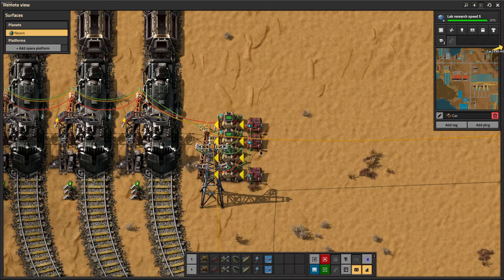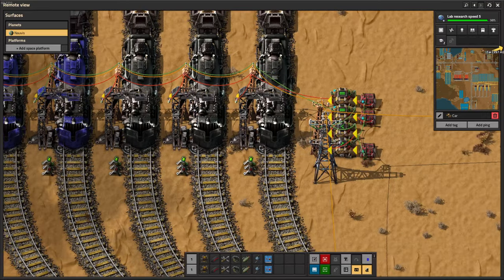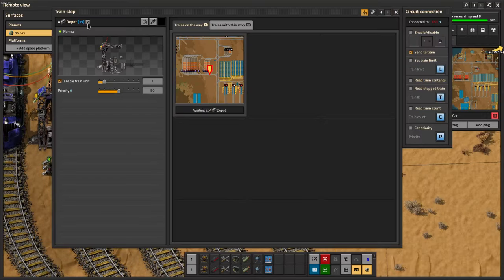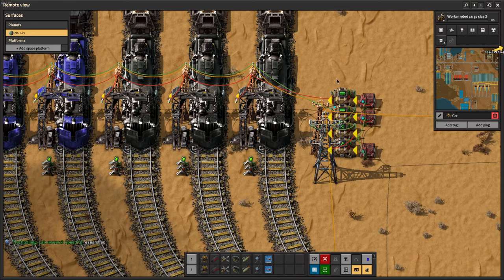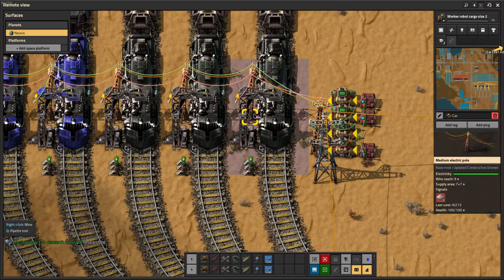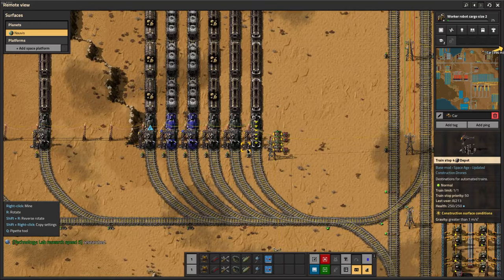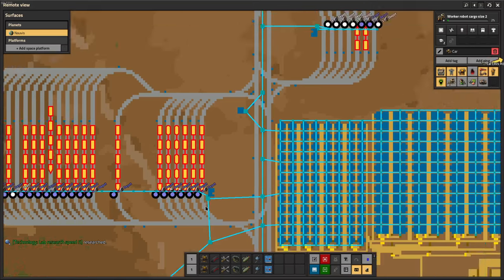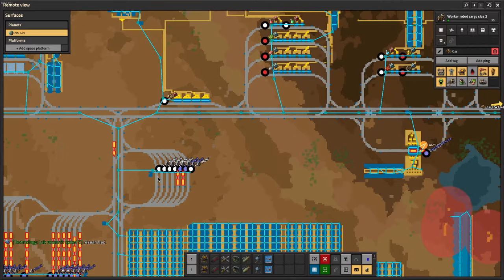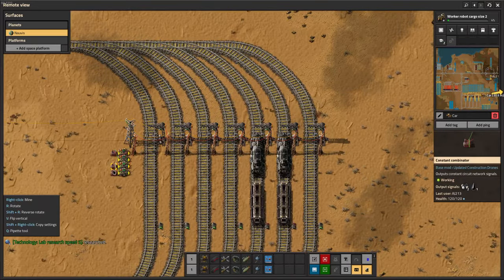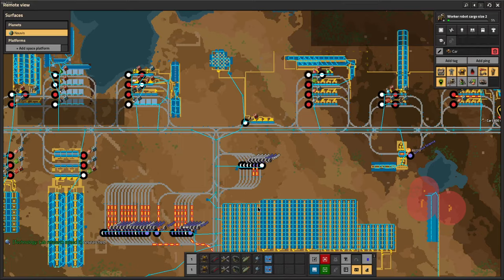Each of these stations is called 'depot' and they have train limit one. I'm sending the red signal, which is the one iterating through one by one. That is the depot — and this is basically the same thing for my one-long items.